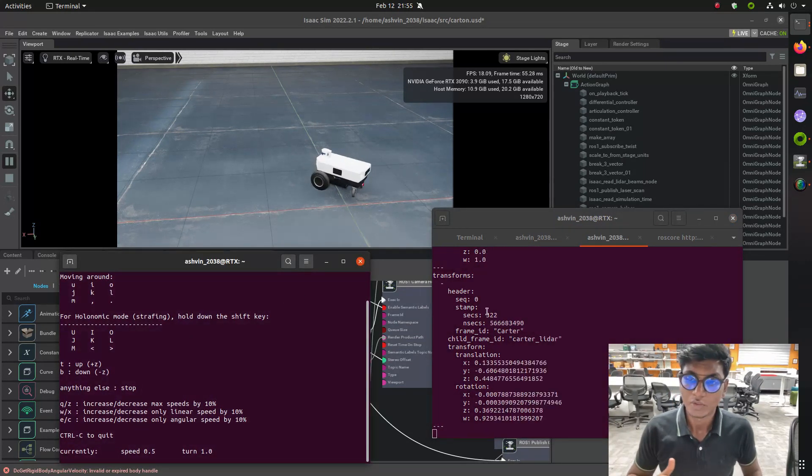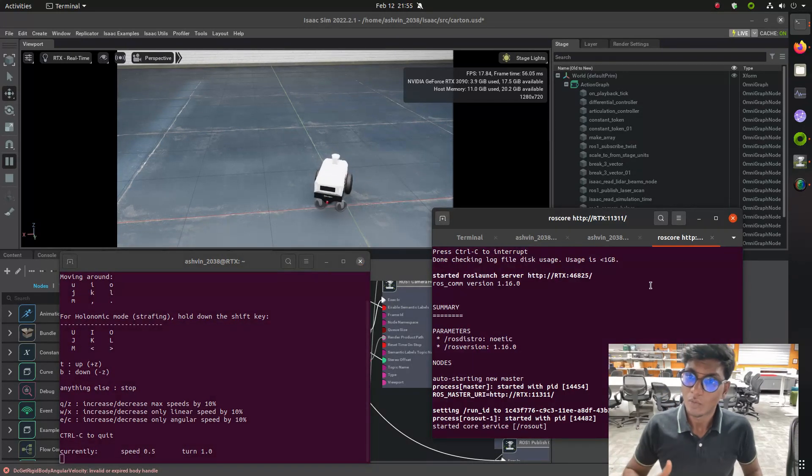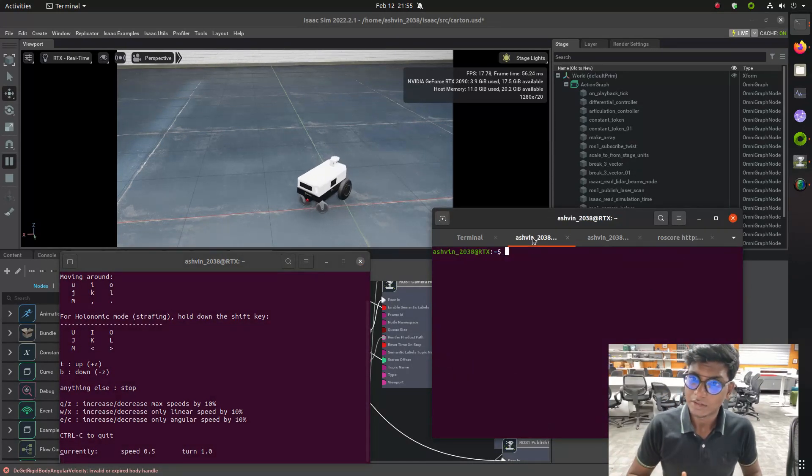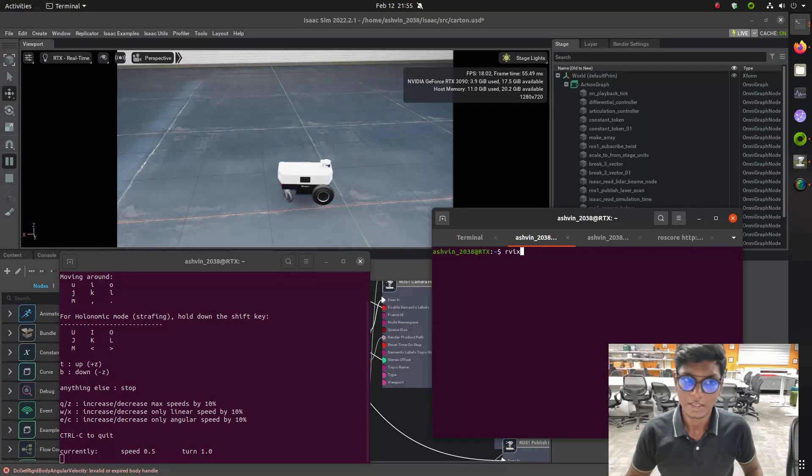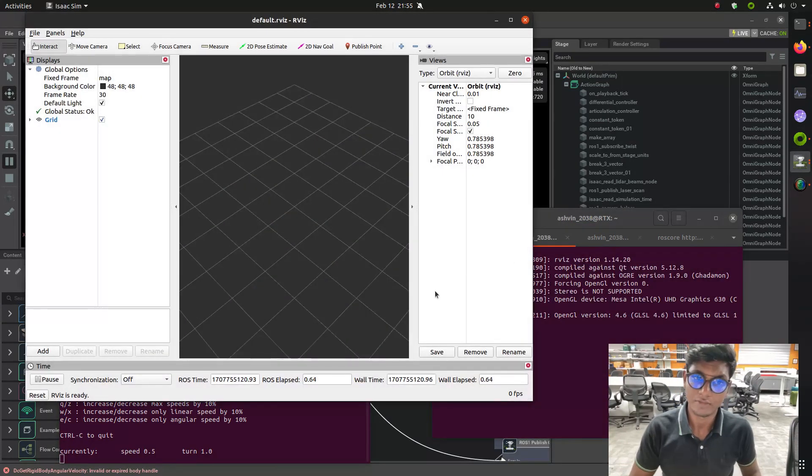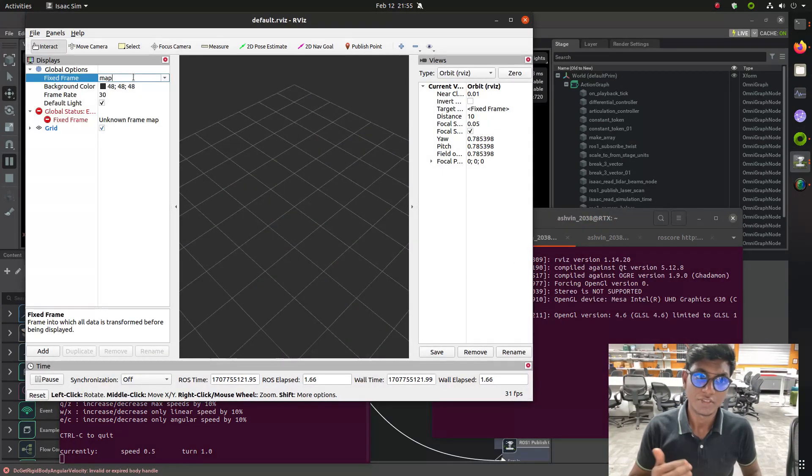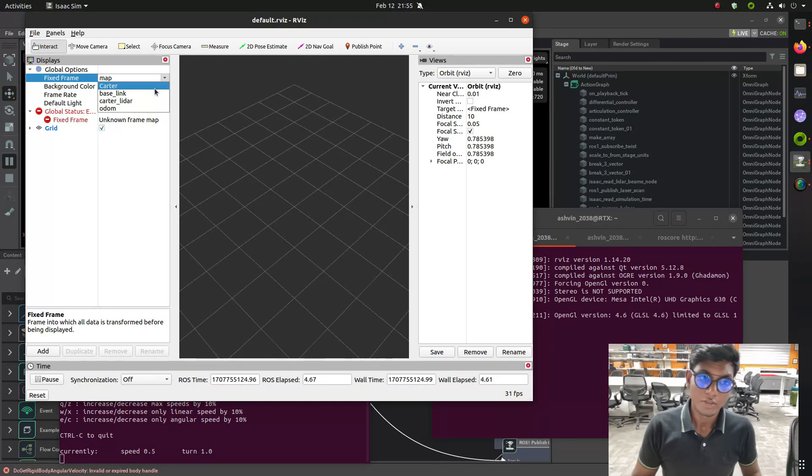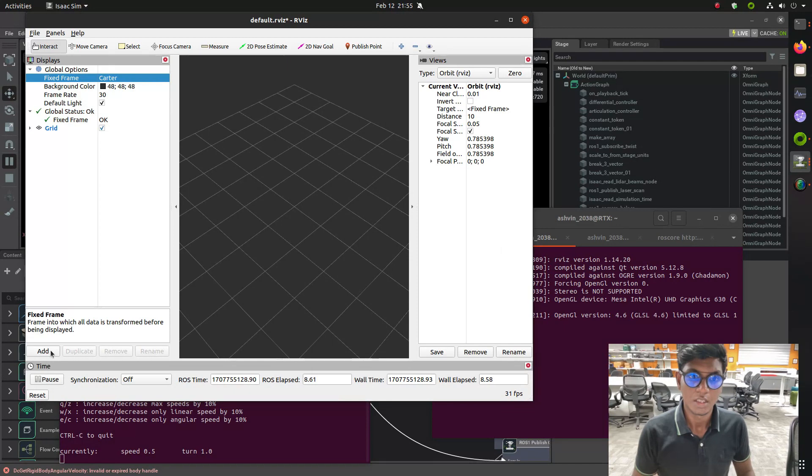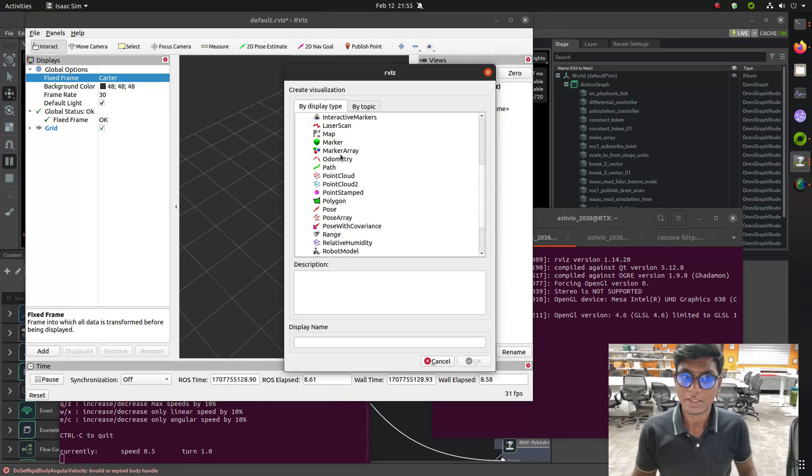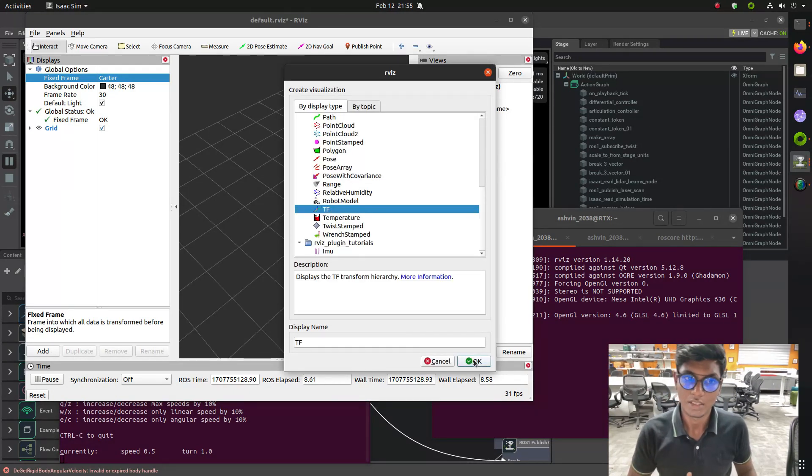Then open RViz to visualize the TF data. First, you need to go to the fixed frame and change it to cart. Then go to add and add TF. Now you may see the coordinate frame is available in XYZ.